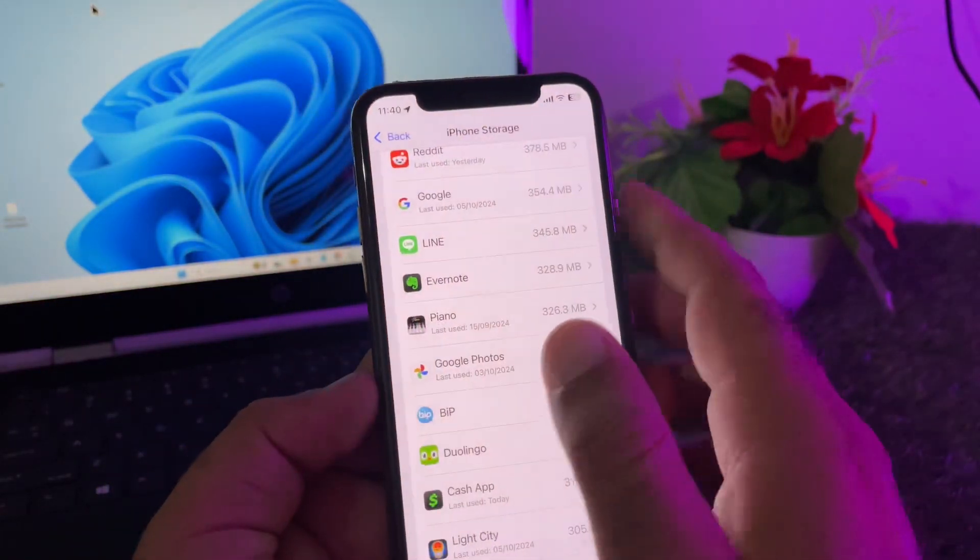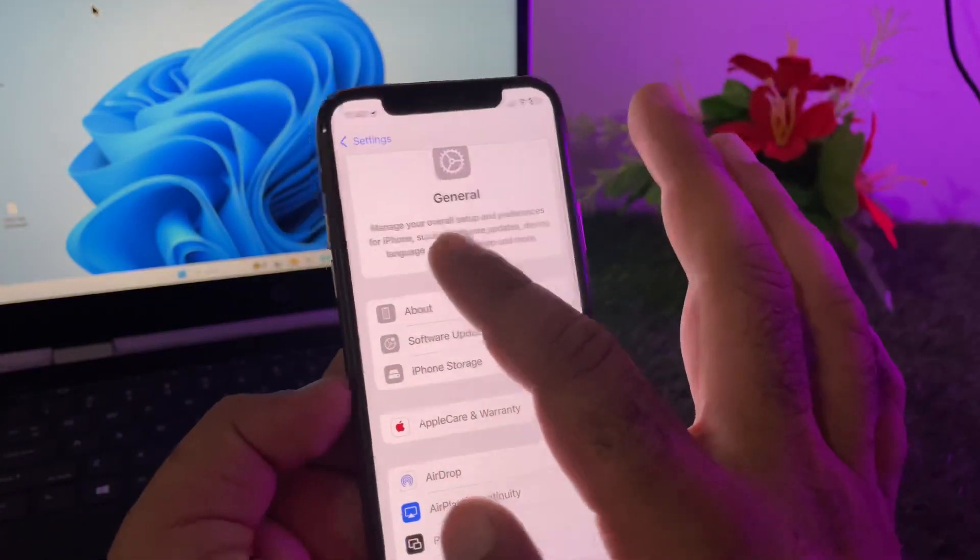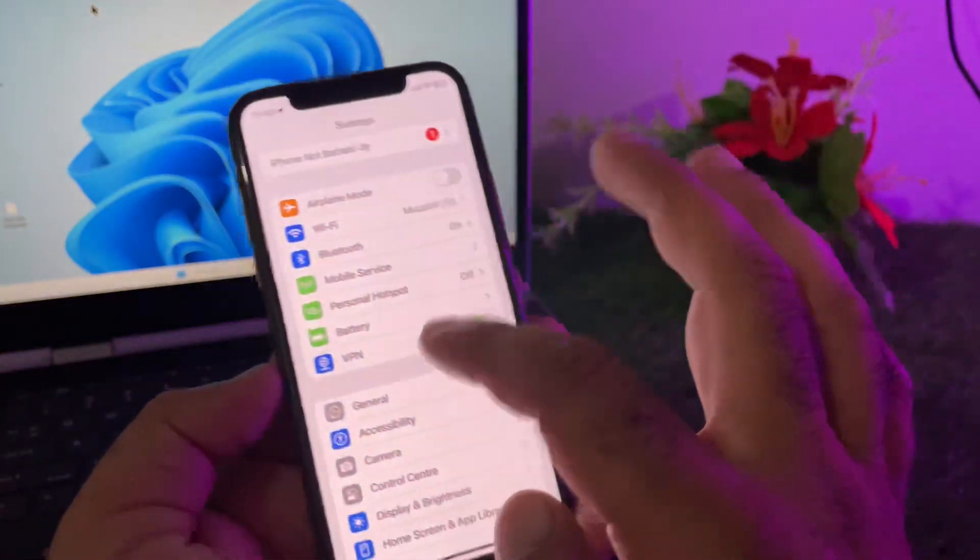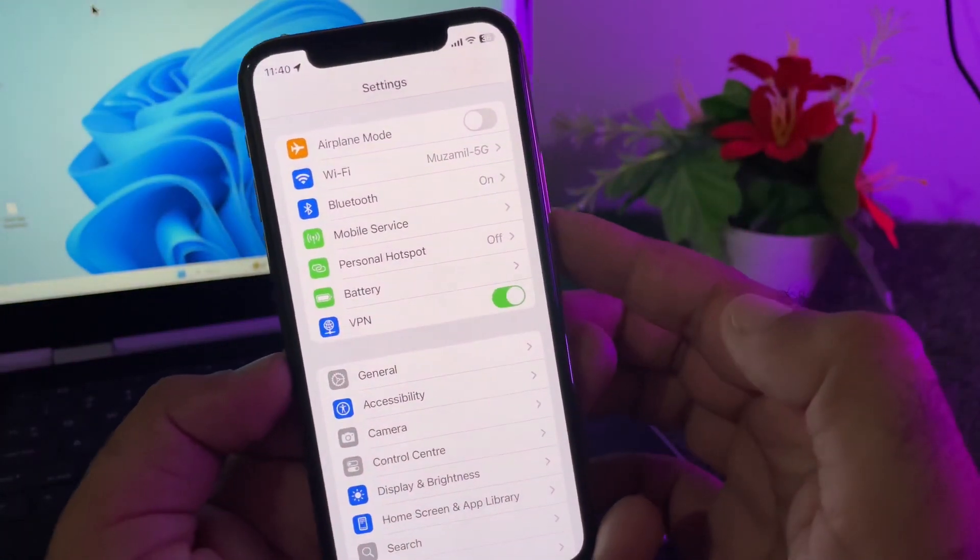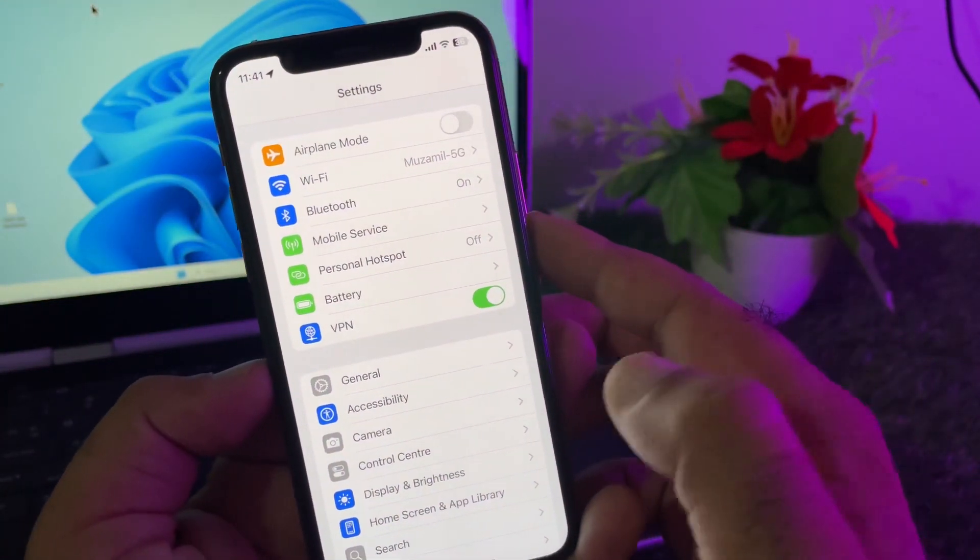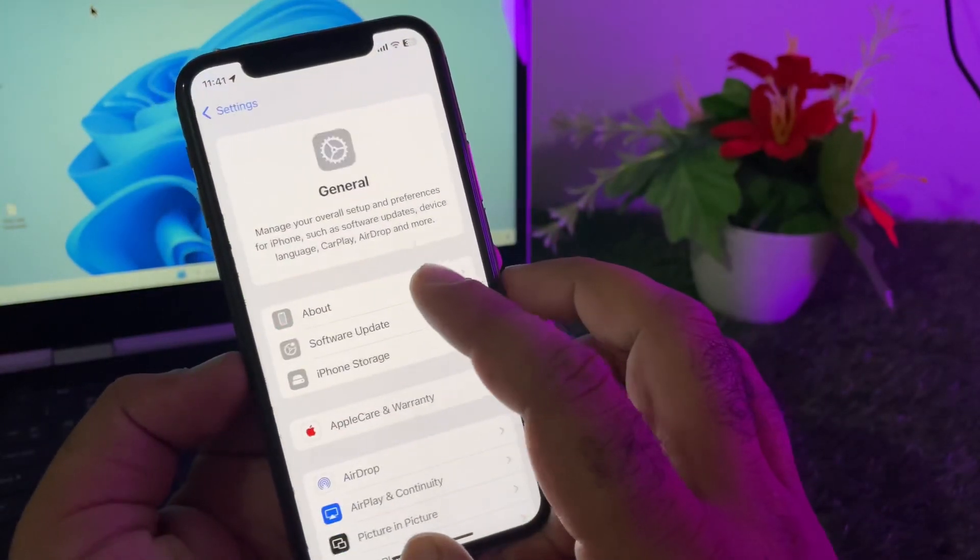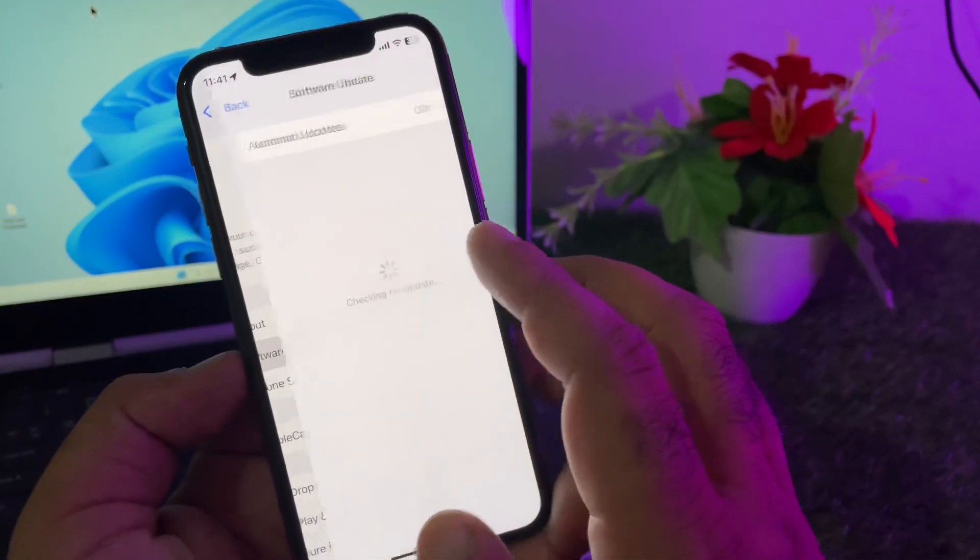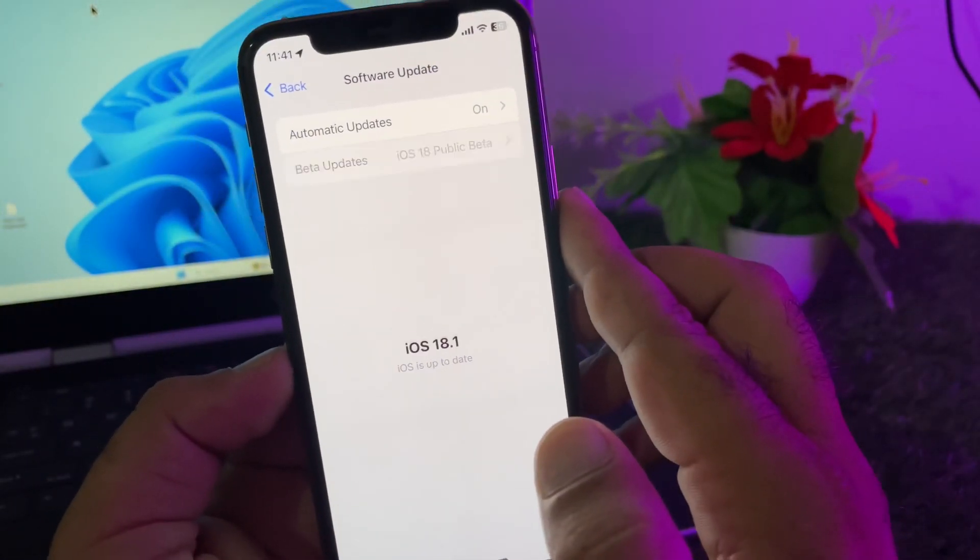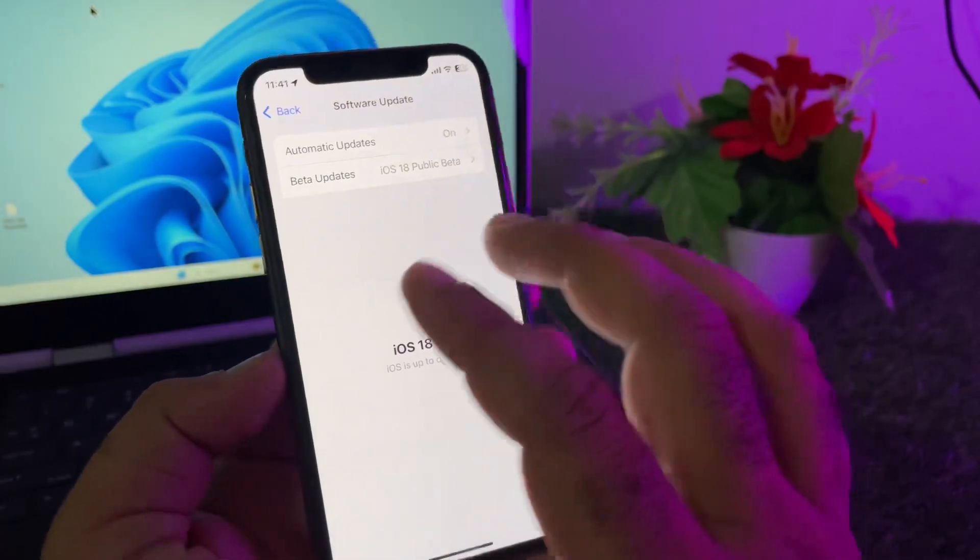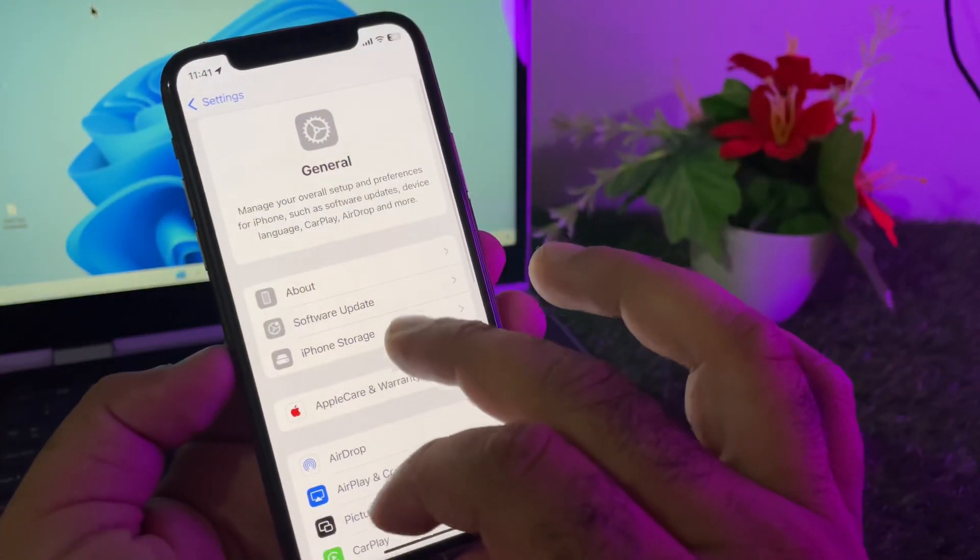After this, check the VPN option. If there's any connected VPN, disconnect it. Then click on General, click on Software Update, and update your iPhone or iPad to the latest iOS version.